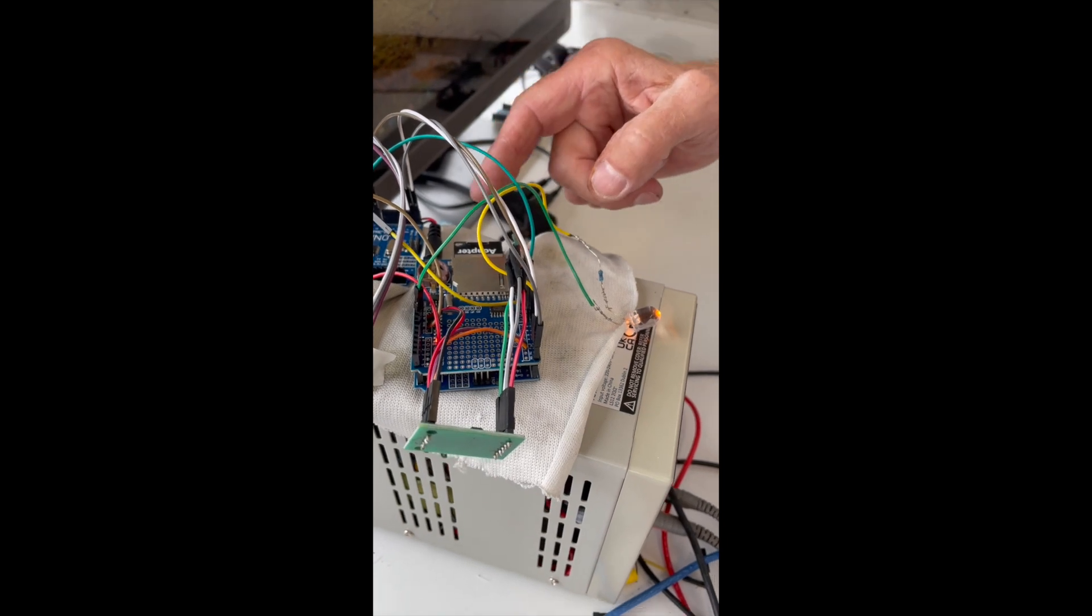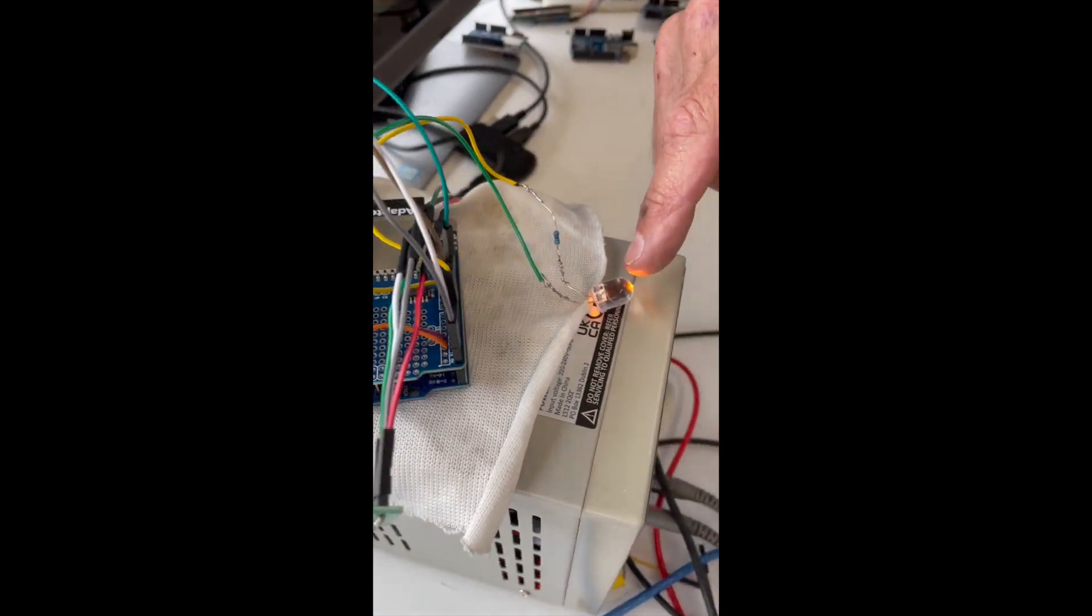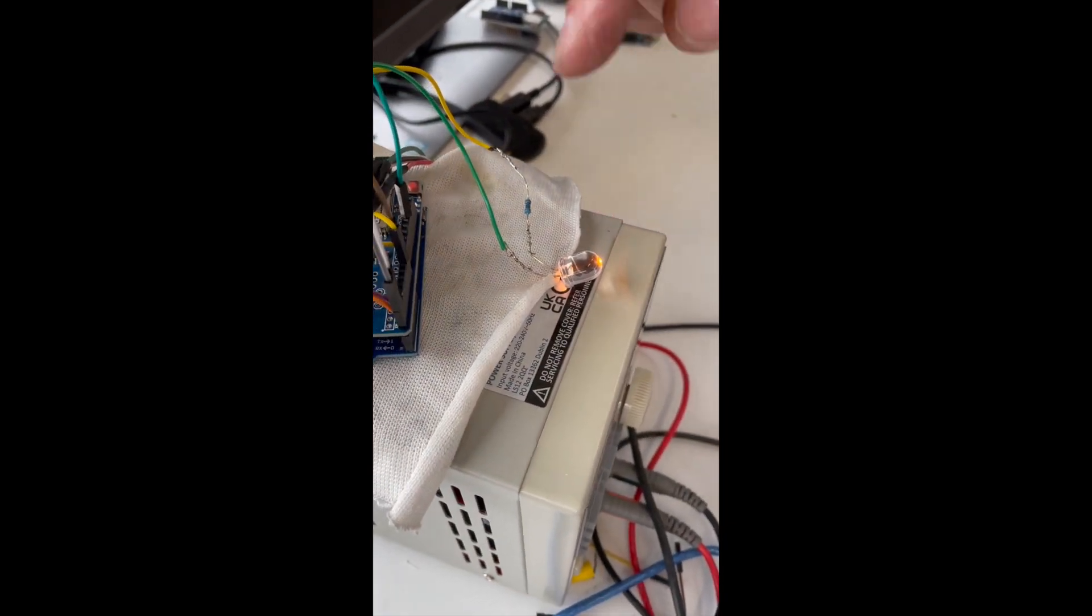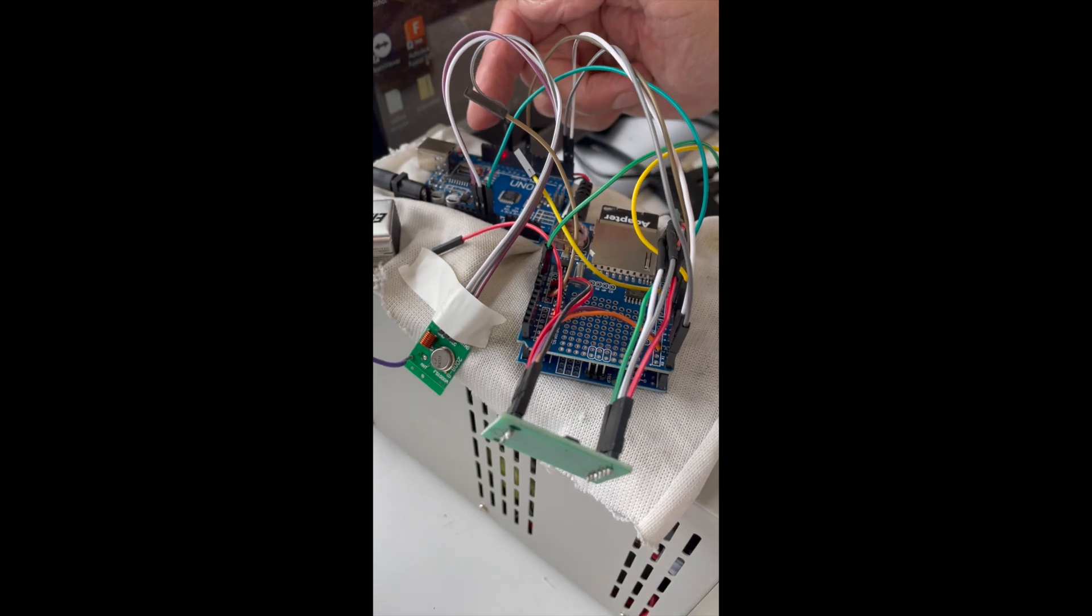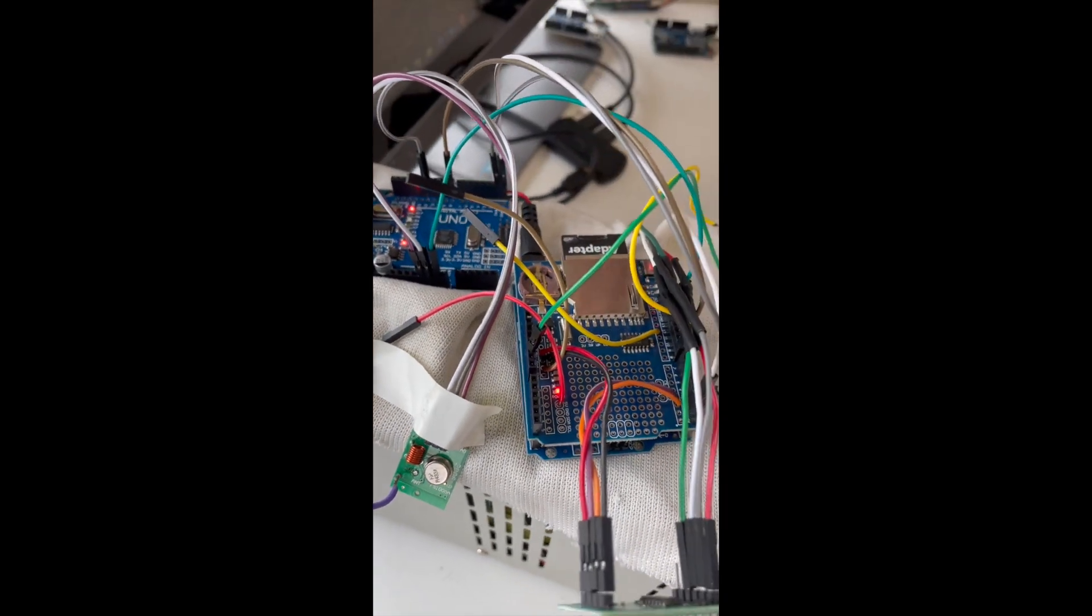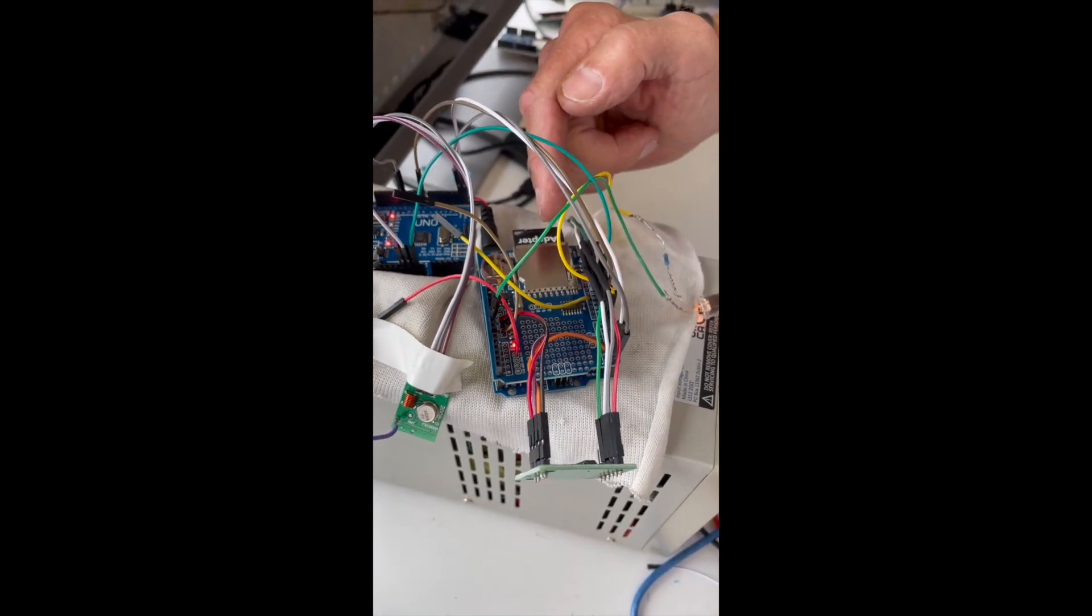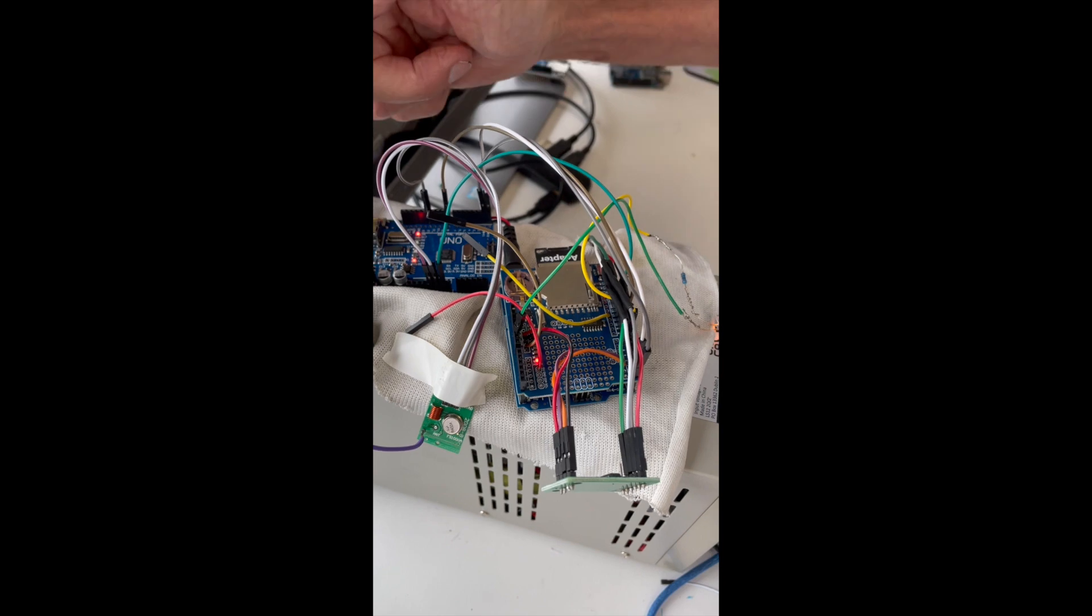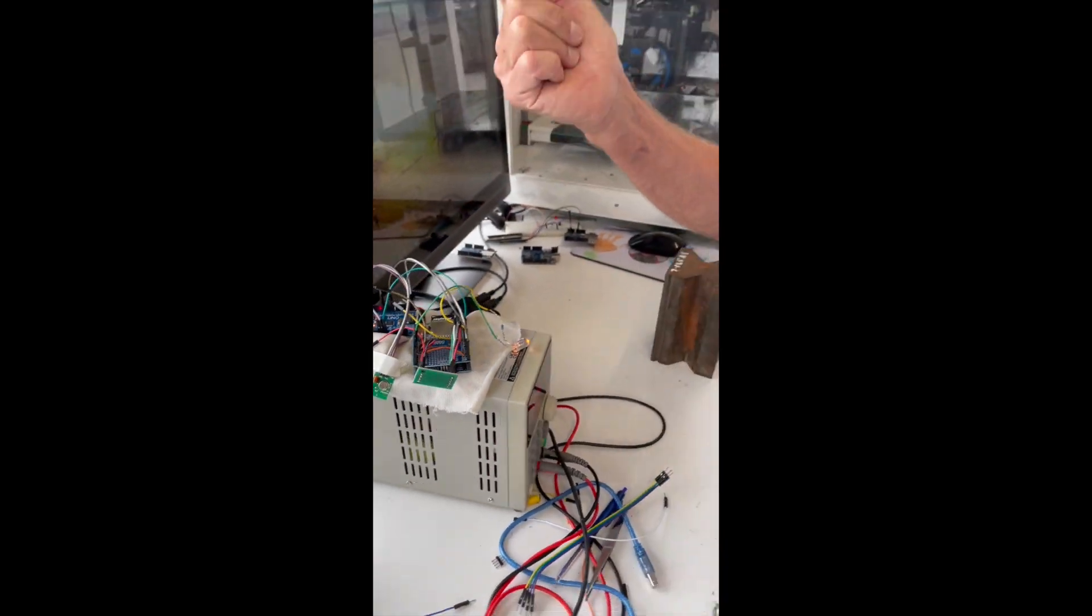When it's finished doing that, it will send a signal, which will be this light, to this Arduino and it will go in and get the maximum thrust that was achieved and then transmit it 100 meters.